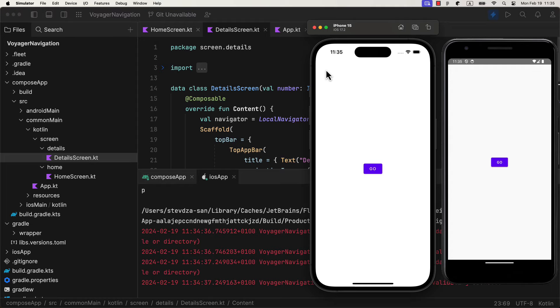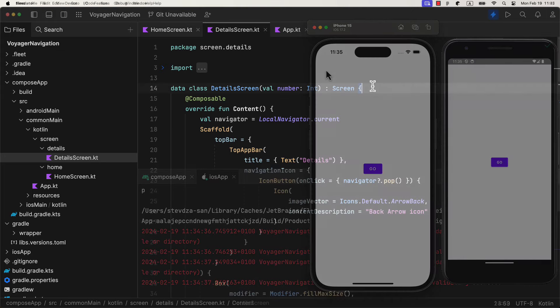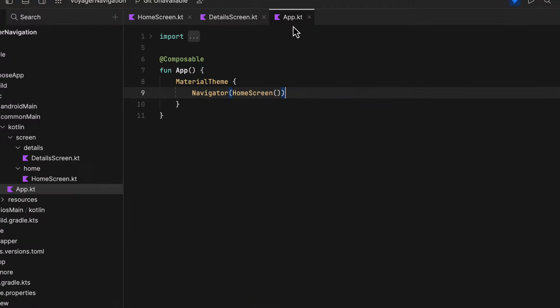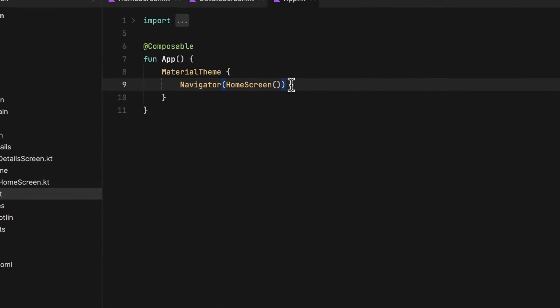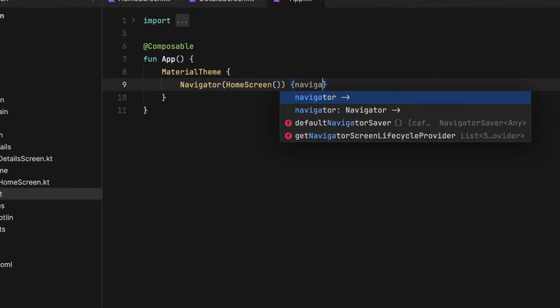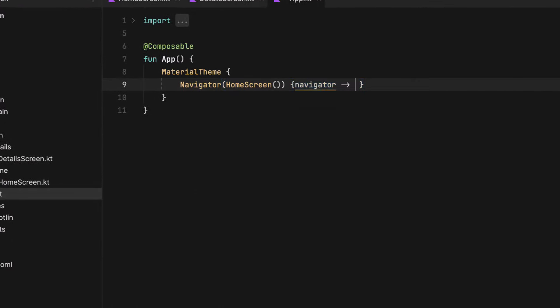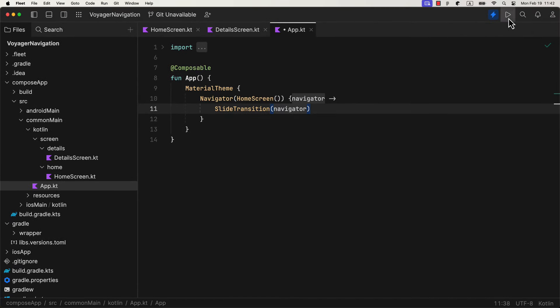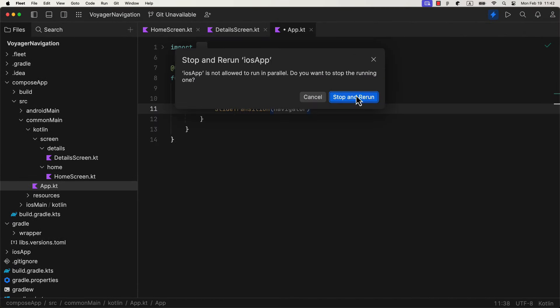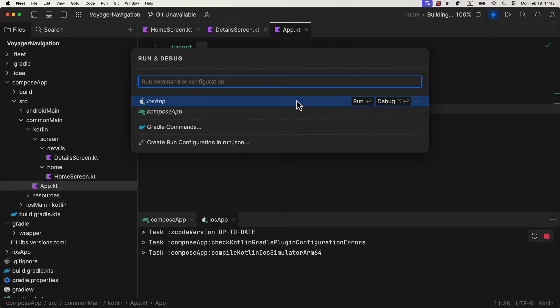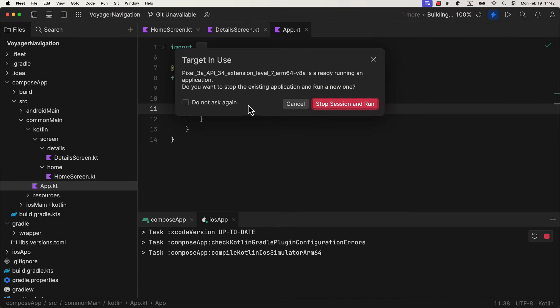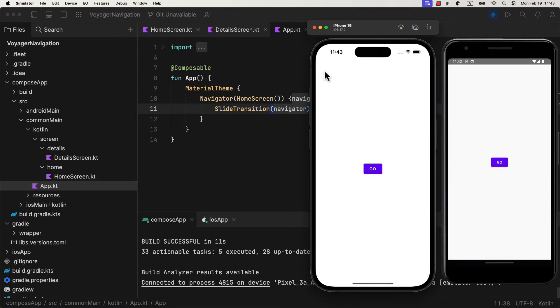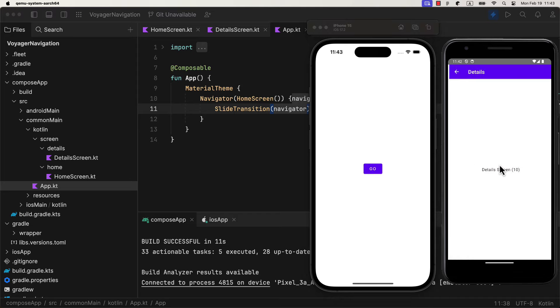So now as a cherry on top of the cake, let me show you how you can add a transition animation when navigating between those screens. Open up the app Kotlin file and just call a slide transition inside the navigator trailing lambda. Also be sure to pass the navigator from that lambda as well. Now let's run the application to see how it looks like. Wow, the transition is so smooth and clean. It works right out of the box.